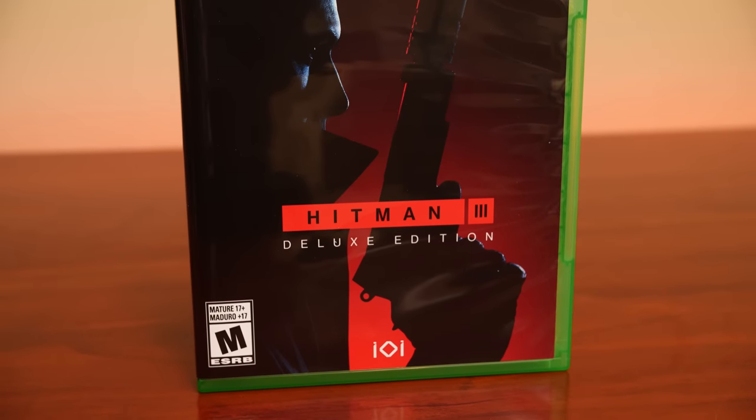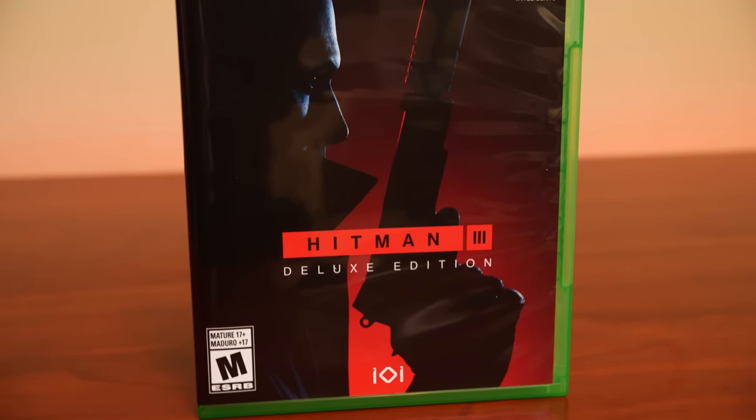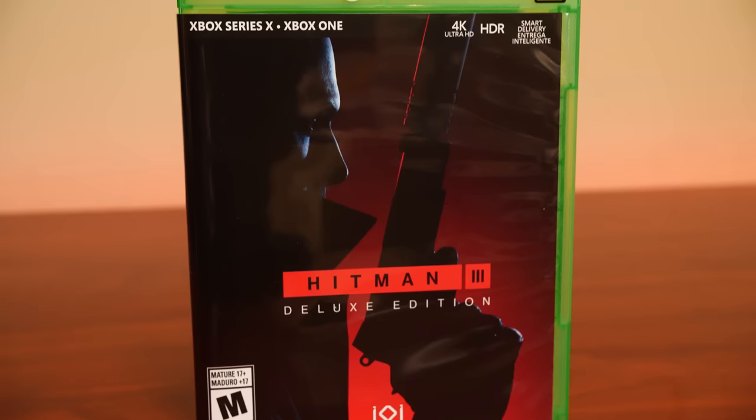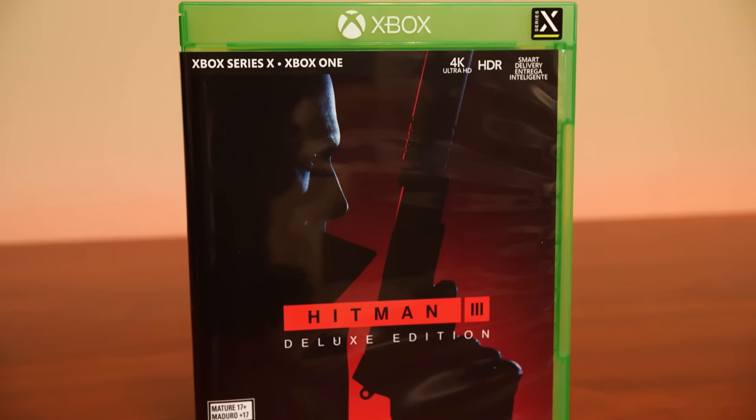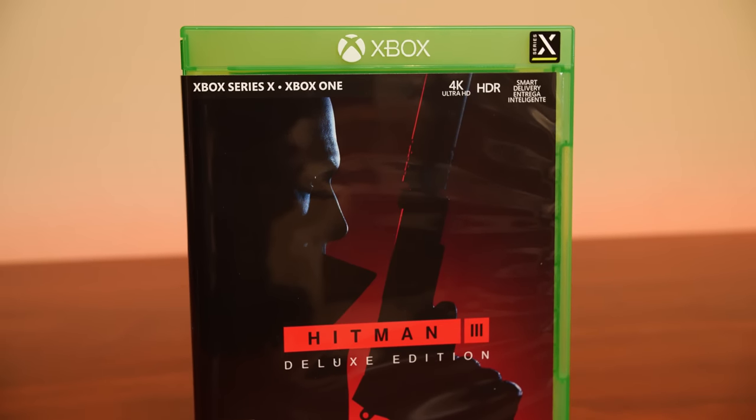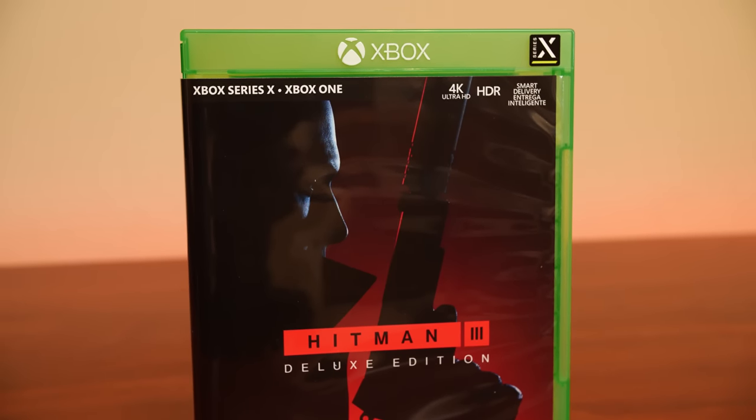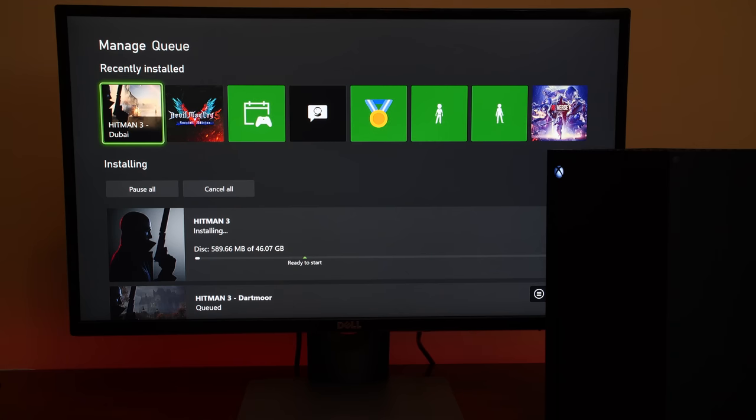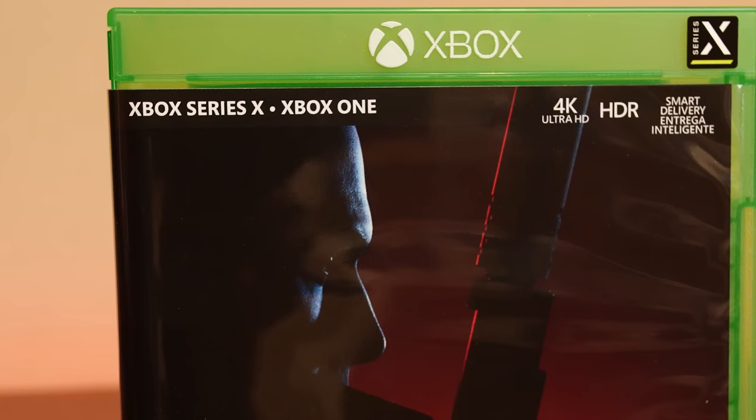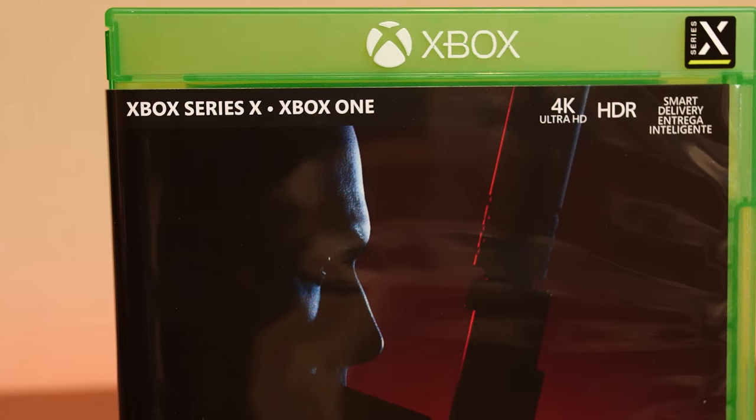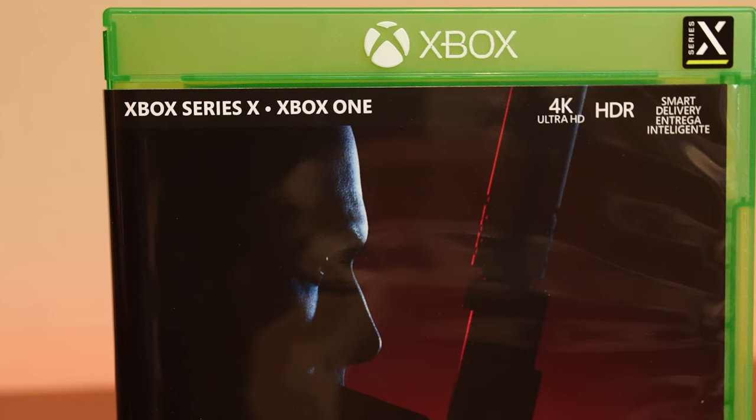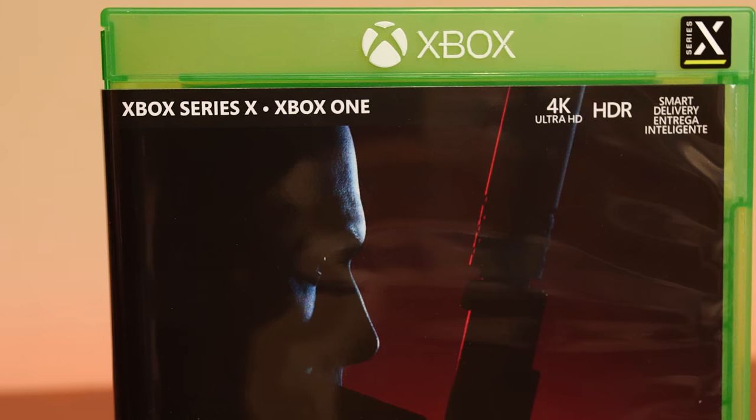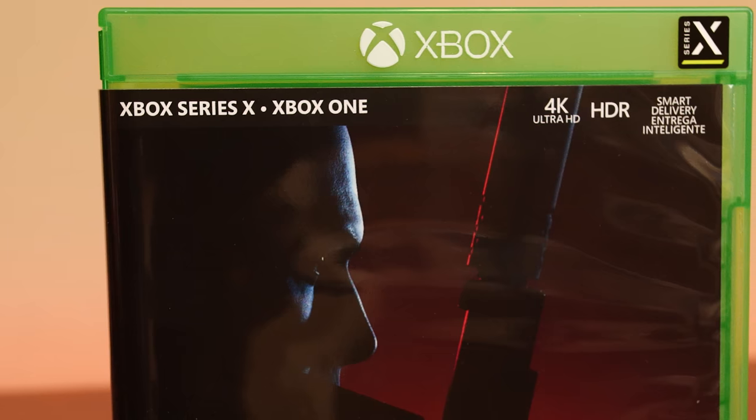Now, let's move on to physical Xbox games that have smart delivery. And this is when there's a combination of both the Xbox One and the Xbox Series S and X versions on the disc. Well, in theory that is. The problem is, in my experience...